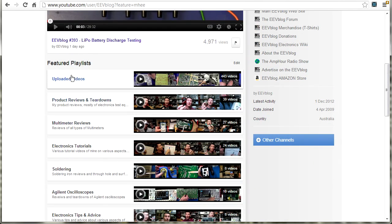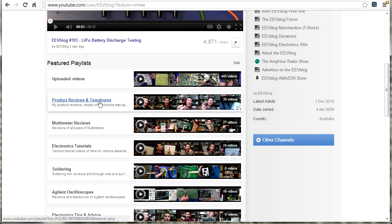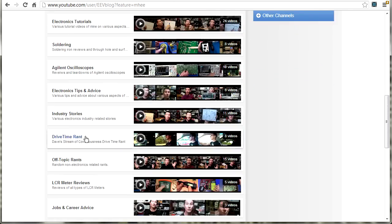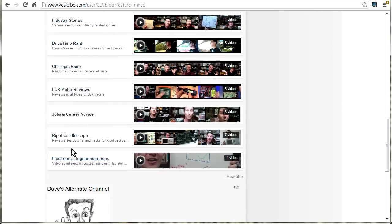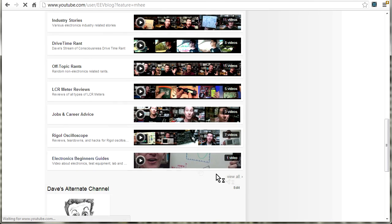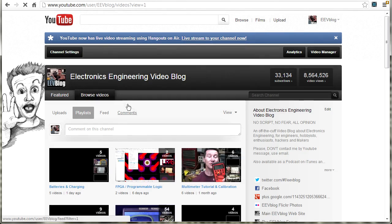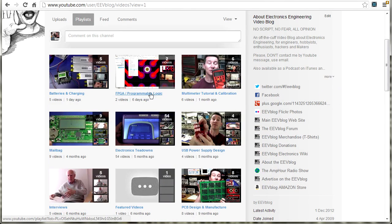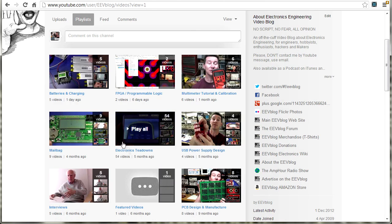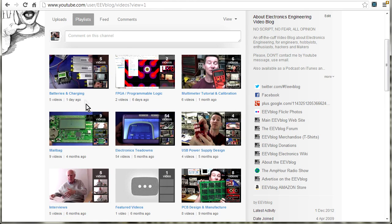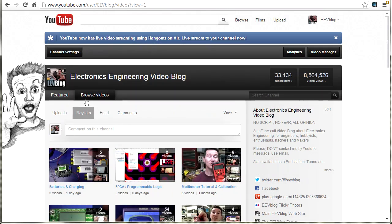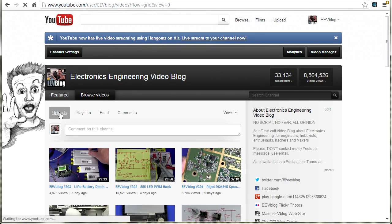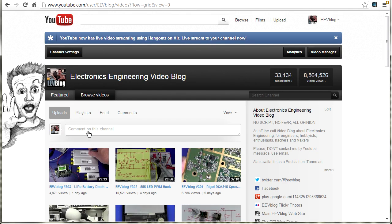I've got different categories of different playlists. There's product reviews and teardowns, multimedia reviews, electronics tutorials, soldering stuff, all sorts of things. You name it, I try and categorize all of those different videos into different playlists. So if you like a specific type of video, and you don't want to wade through the 400 odd videos I've done, you can go just to the playlist on my YouTube account, or you can browse the videos one by one in terms of uploads here.